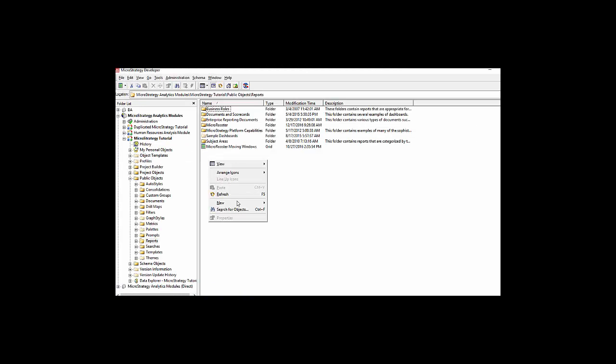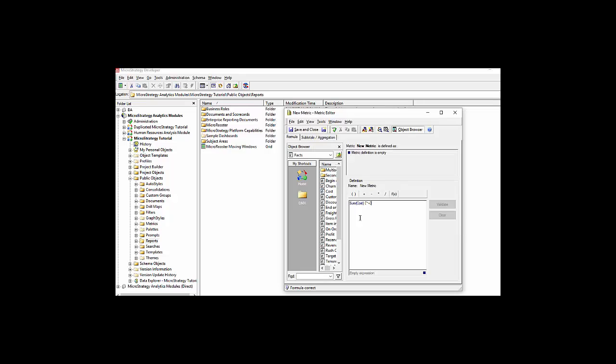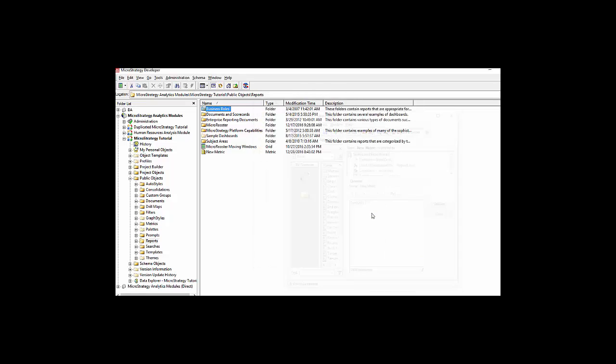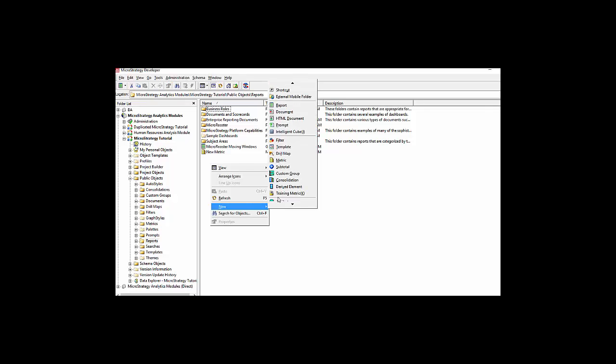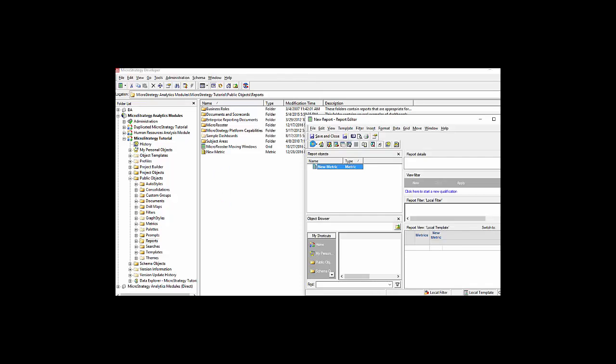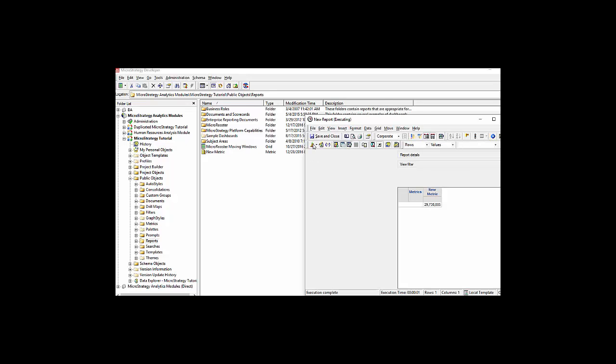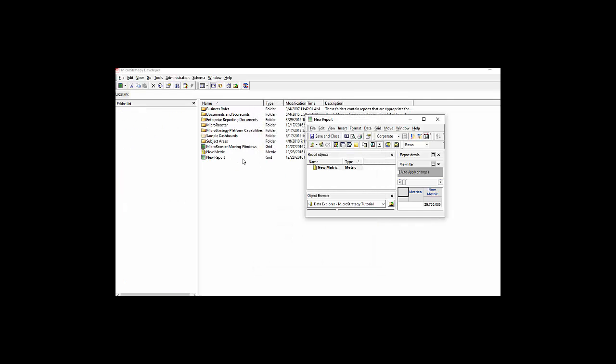Once I have duplicated it, now I have the two projects, the duplicate and the original. The first thing I'm going to do is create this new metric and then create a new report just to show you how the migration happens. Now as I'm creating them in one project, obviously the projects are not going to be similar anymore. One of these projects, the tutorial, has the new items.